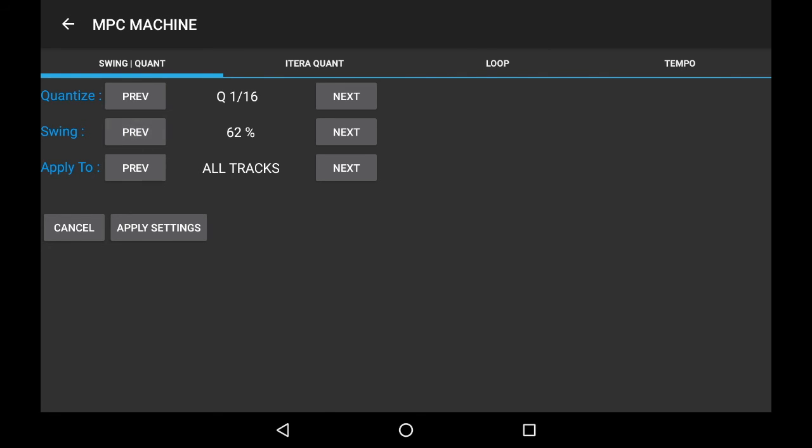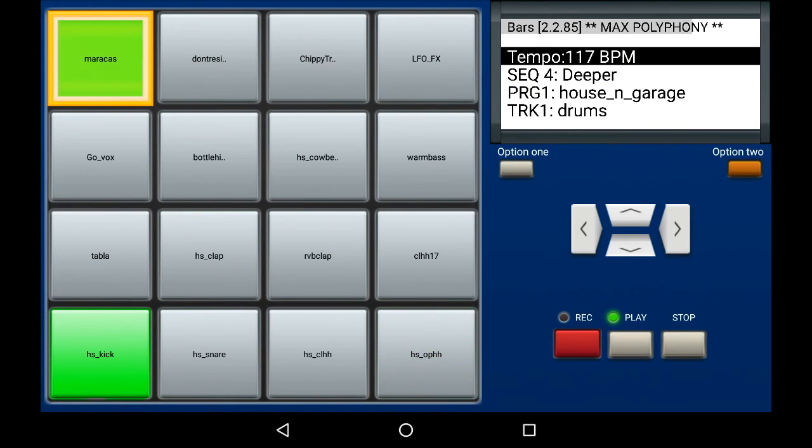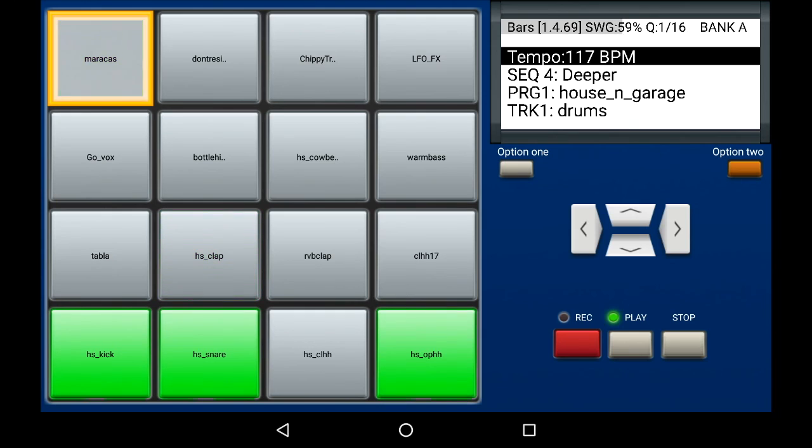Once you're satisfied with the results, just click on Apply Settings. You're back in. Okay, that's it. Thank you for watching.